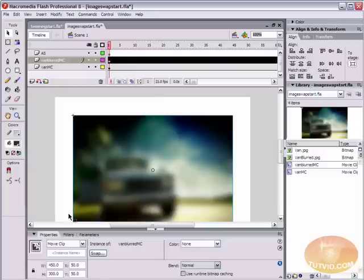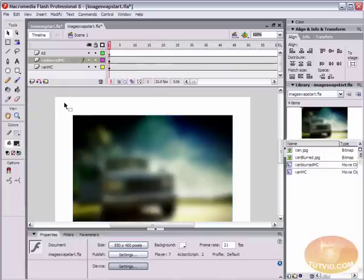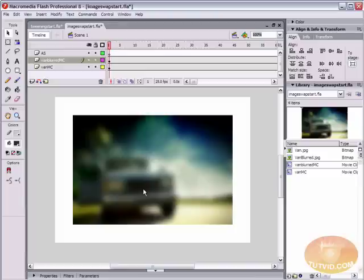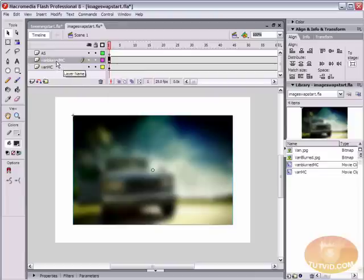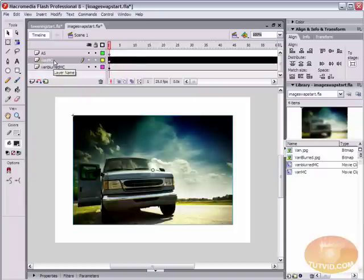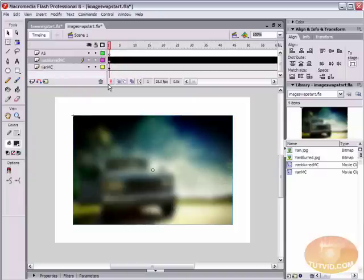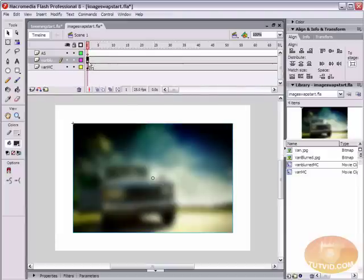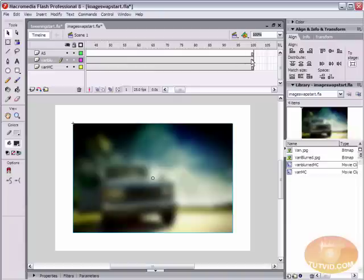One thing we're going to edit here in the properties palette, just select anywhere on the stage to get back to your document properties. We're going to up the frame rate to about 25 frames per second. I have it set at 21 now. We're just going to up it to 25. If you're watching the video, you're not going to see a difference between 12 frames per second. But if you're following along, you're going to see a big difference. We've got our blurred movie clip layer on top. The file when you opened it had the clear version of the van on top. Move that to the bottom though. Put the blurred version up on top.